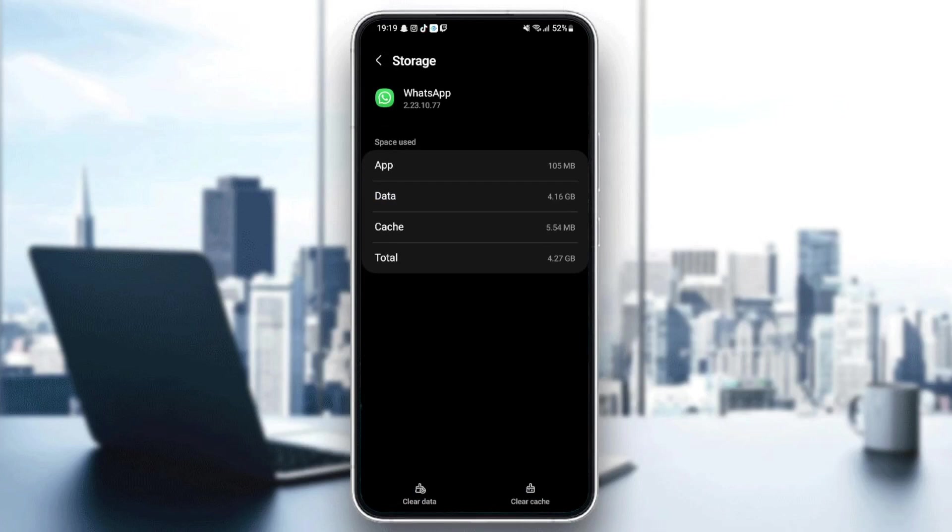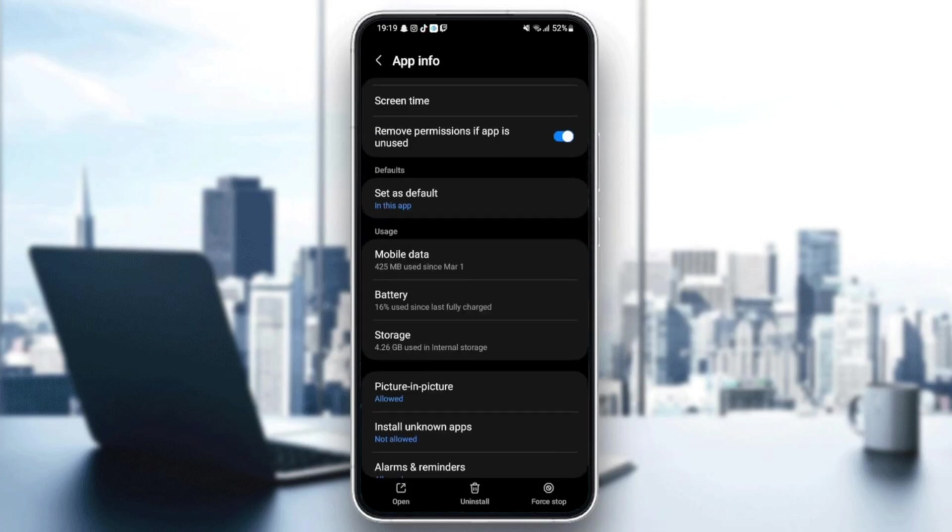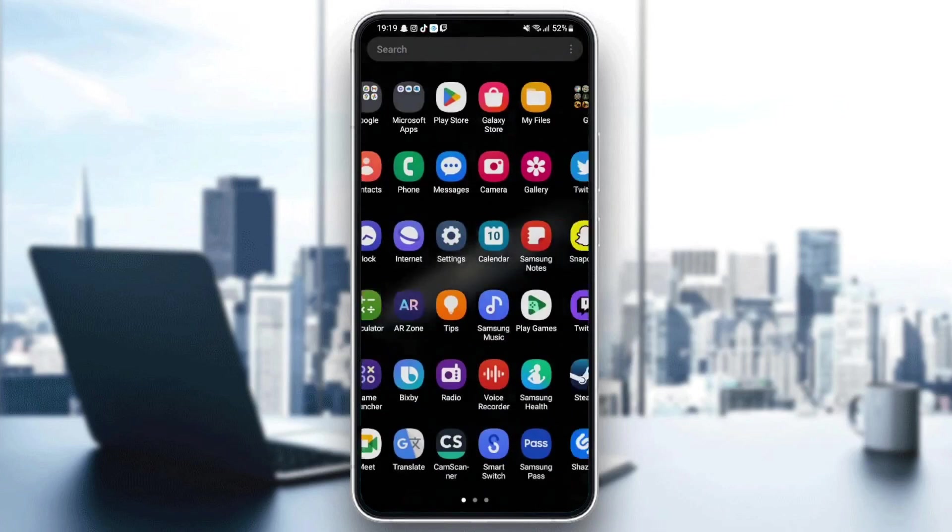Once you go to storage, you're going to find two options in the bottom: clear data and clear cache. What you need to do is clear your cache, and then just go back and quit your settings.